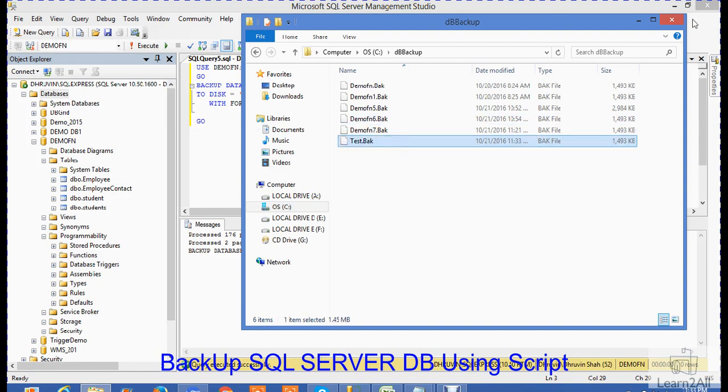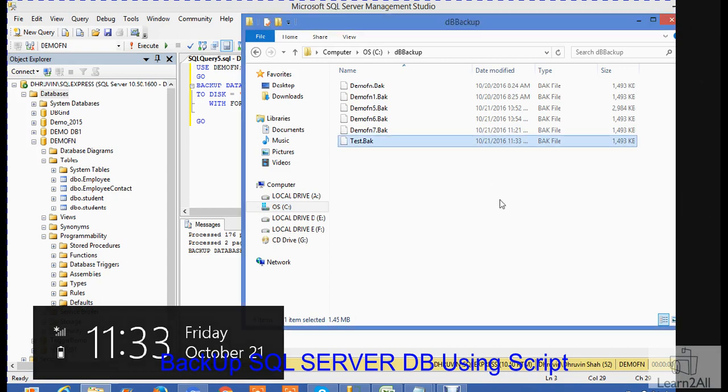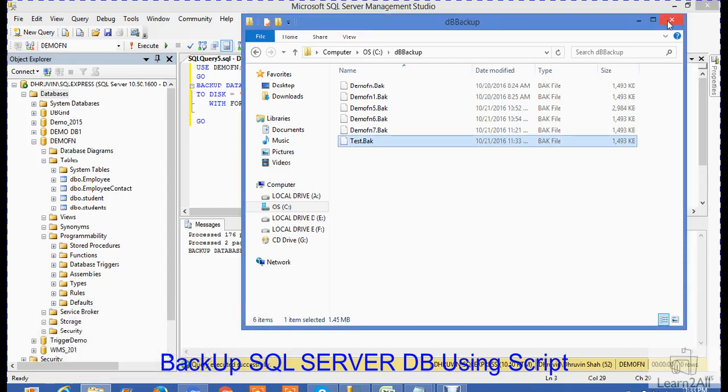I hope you now get an idea how to take a backup of a database using a script.